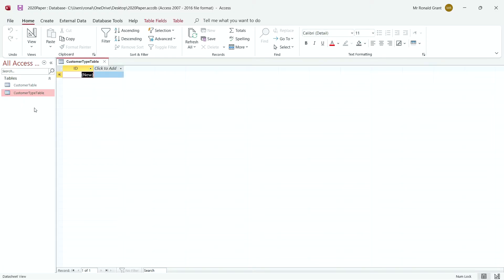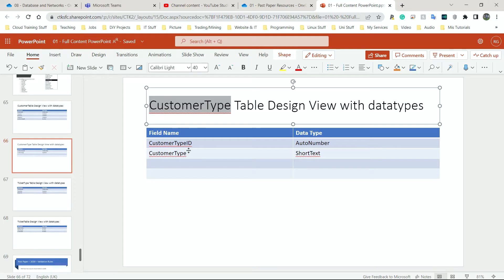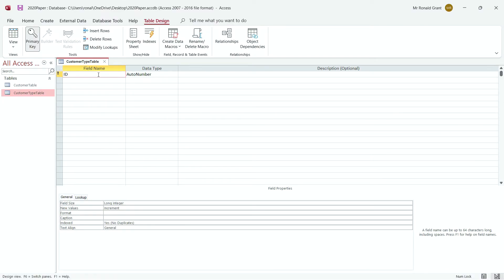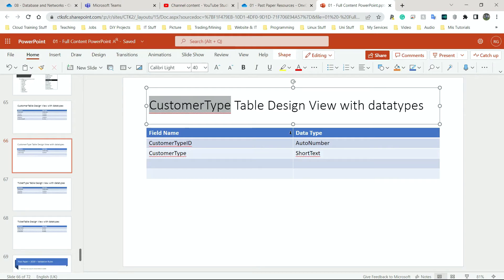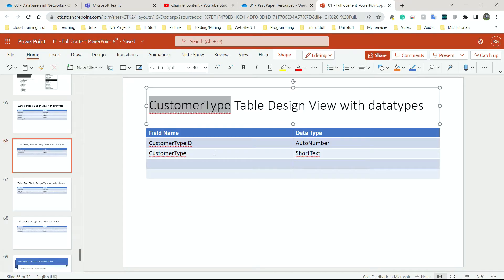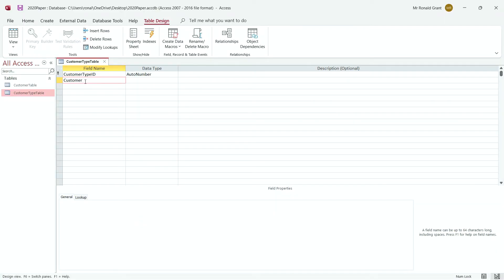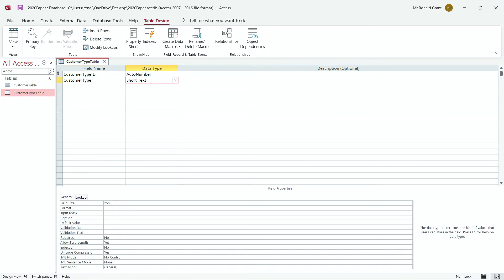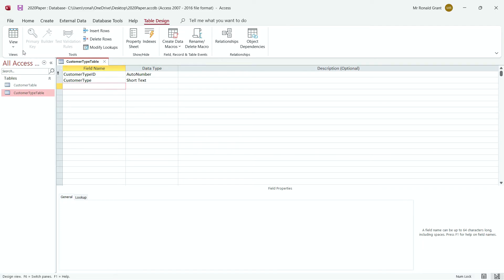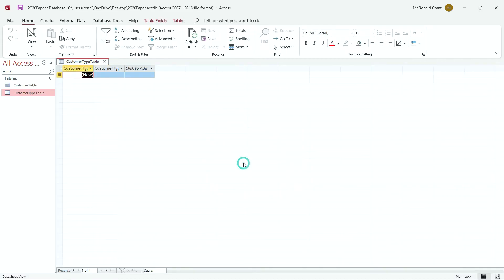I'm going to double-click on it to open it, then click on View to get to Design View. This table only has two fields. Customer Type ID already has the word ID there, so I'm just going to type Customer Type. This is AutoNumber, so that's fine. The next one is going to be Customer Type, and that's going to be Short Text. Once I click over here, it should automatically come up with Short Text. That's it. I'm done. I'm going to go back to Datasheet View to save it. It's going to ask me if I want to save — I'll choose Yes.